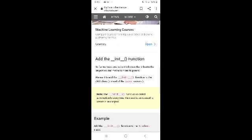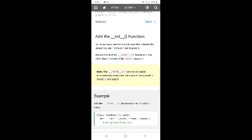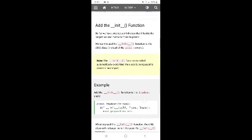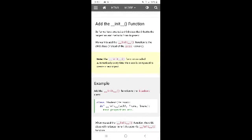So far we have created a child class that inherits the properties and methods from its parent. Now we want to add the __init__ function to the child class. Note: the __init__ function is called automatically every time the class is used to create a new object. Add the __init__ function to the Student class: class Student(Person), then define __init__(self, fname, lname).